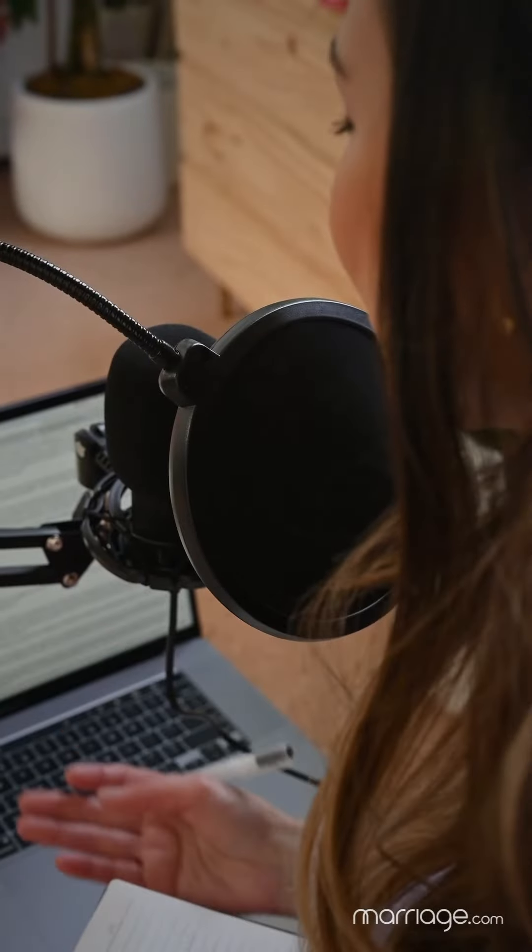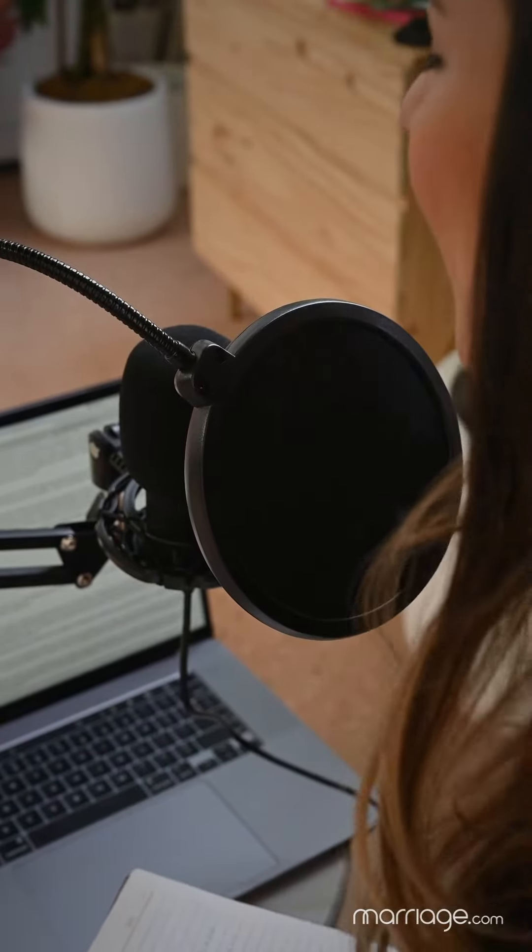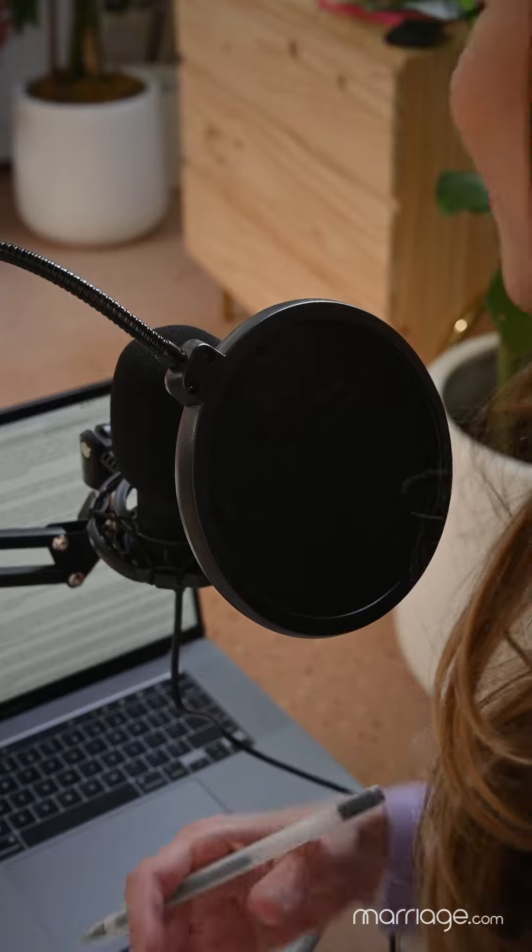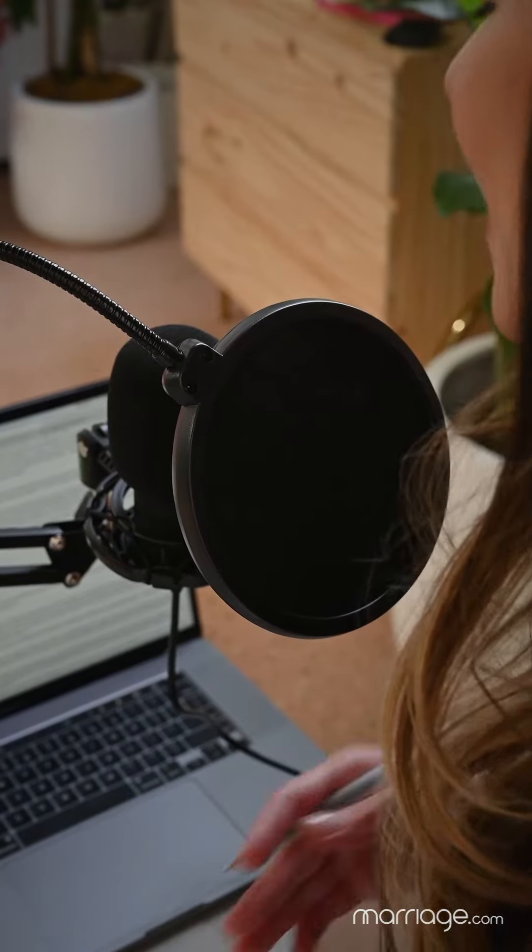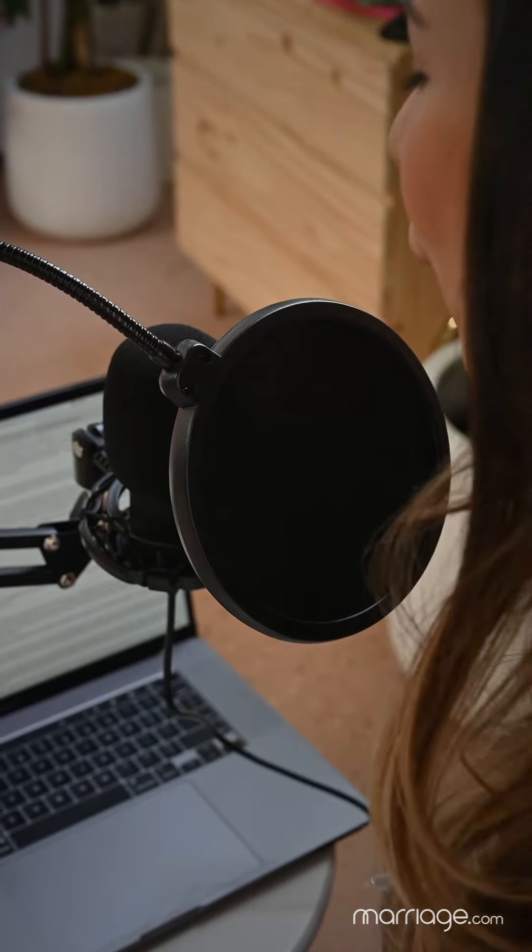Let's dive into a common hurdle many couples face: communication breakdown. It's no secret that expressing feelings and emotions can be tough for couples.